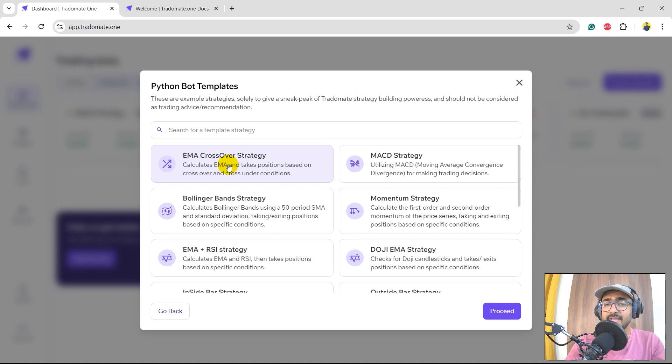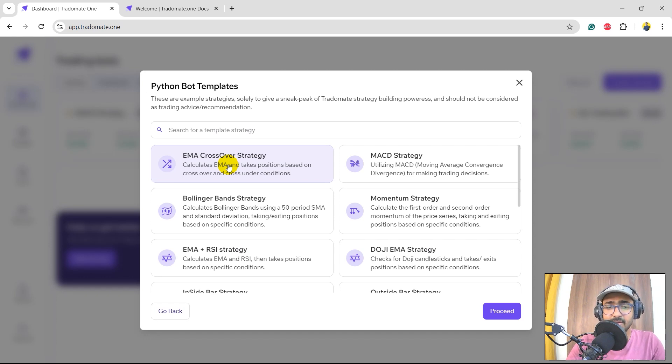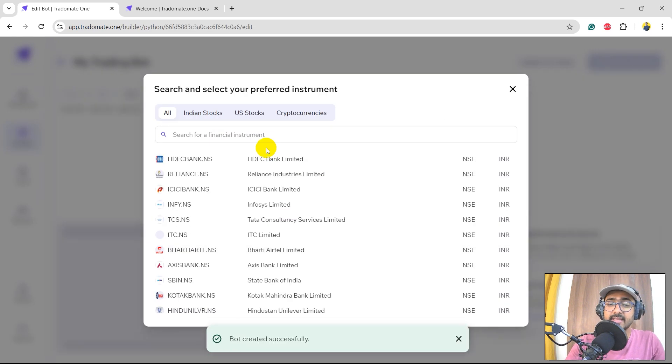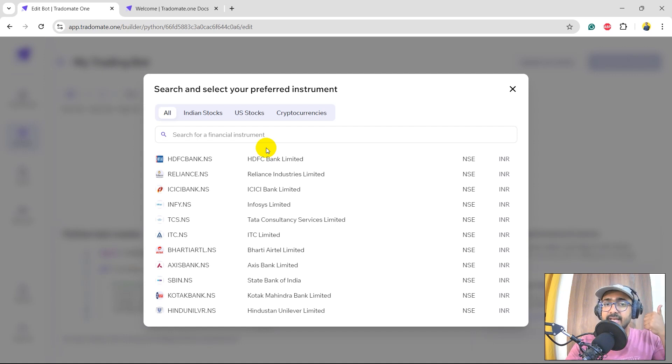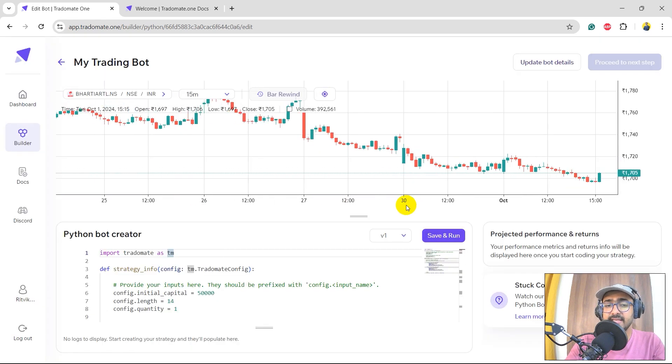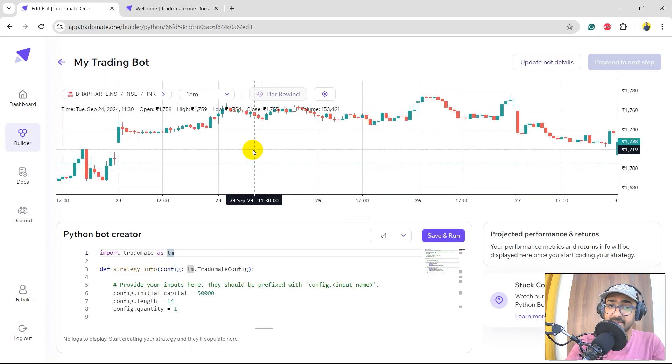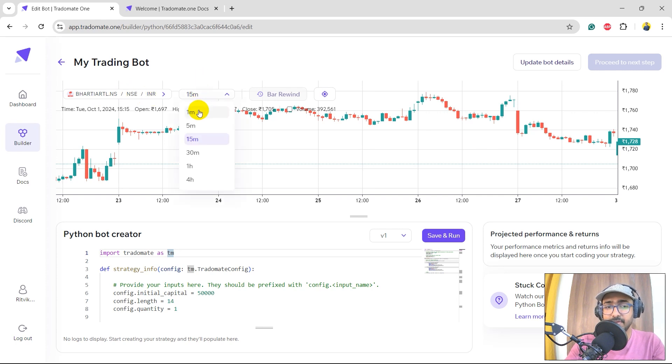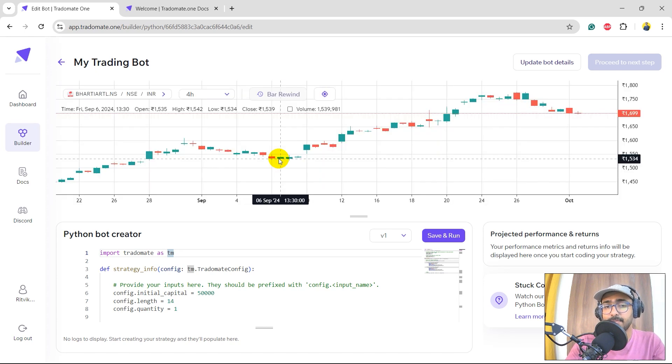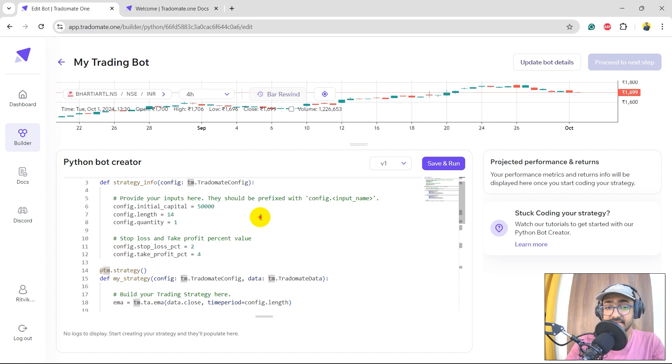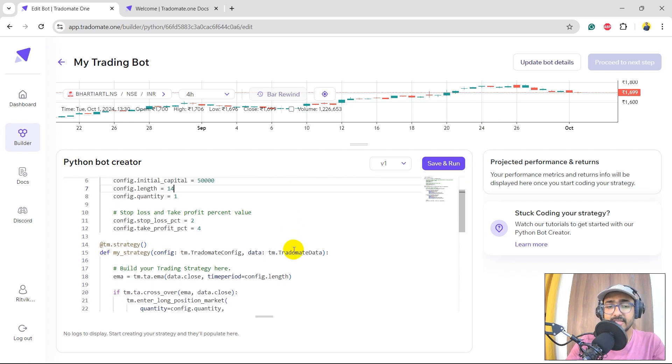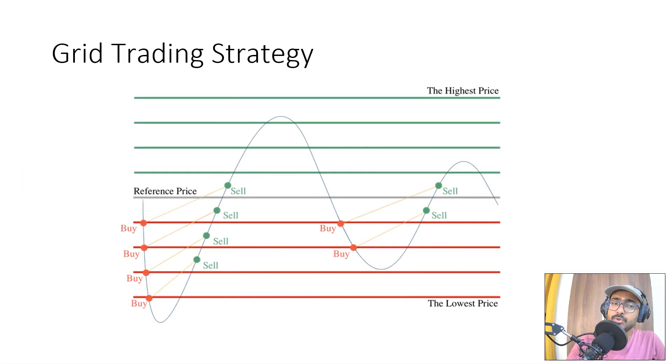Let's click on proceed. These are some example strategies that you can use to start building your trading strategies. These are no way any recommendation or advice from the platform. I'll click on EMA crossover strategy and proceed. Now I need to select the stock I would be considering for this trading strategy. I can select Indian stock, US stock, or even cryptocurrencies. Let's do Bharti Airtel. On the top, you can see the candlestick chart of Bharti Airtel. This is the ticker, NSE is the exchange, Indian rupees is the currency. This is the interval, so if I click on four hours, it will refresh the page to make the four hour candlestick chart. On the bottom, you can see the Python code of this EMA crossover strategy. Of course, we will be changing it to make a grid trading strategy.